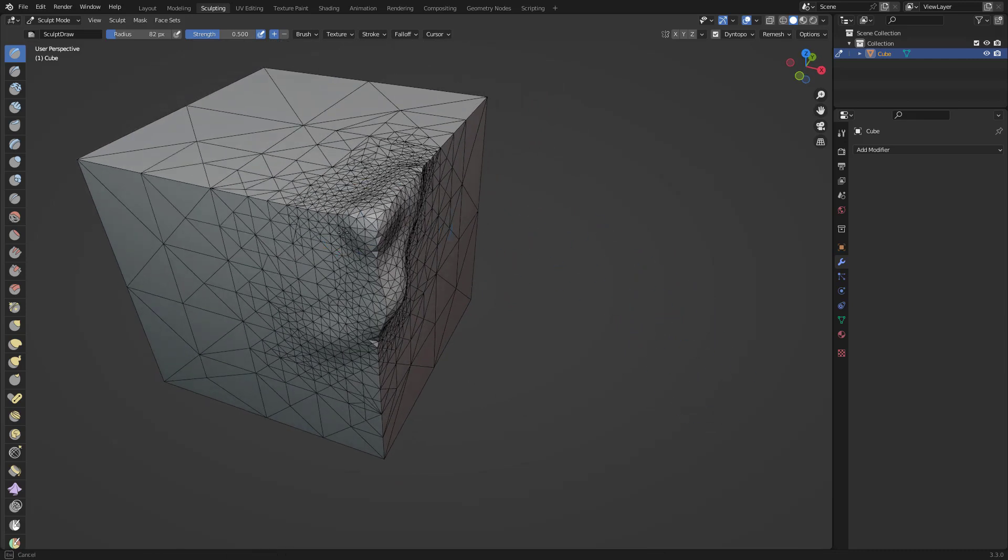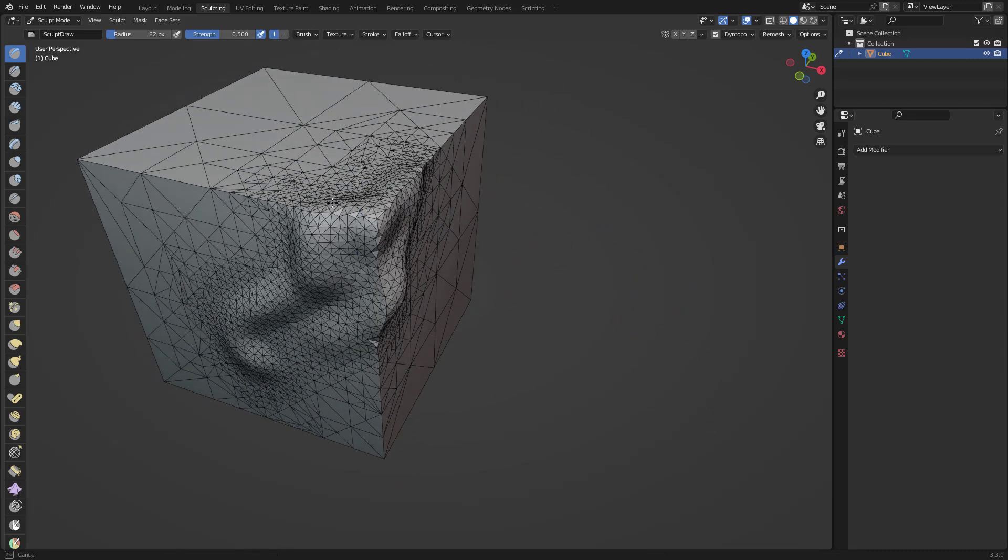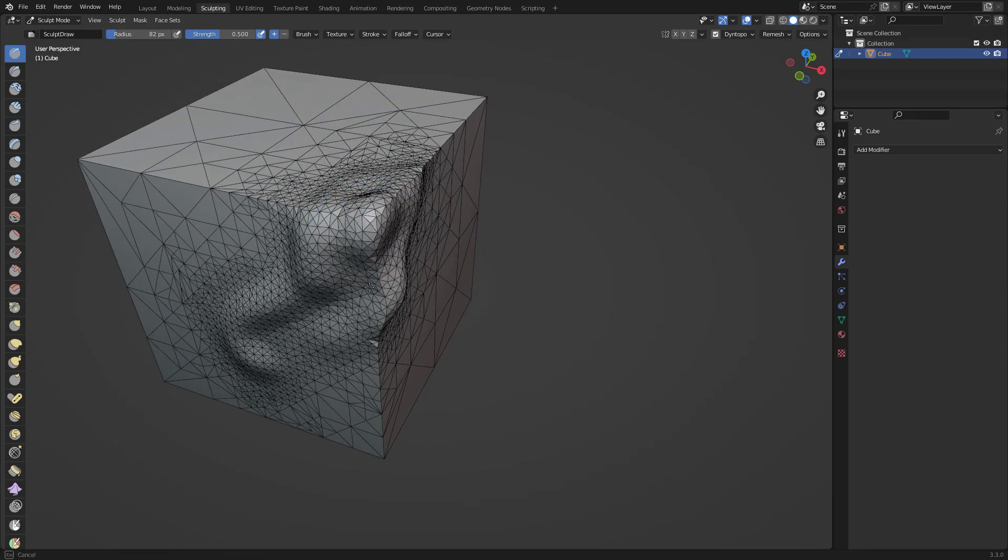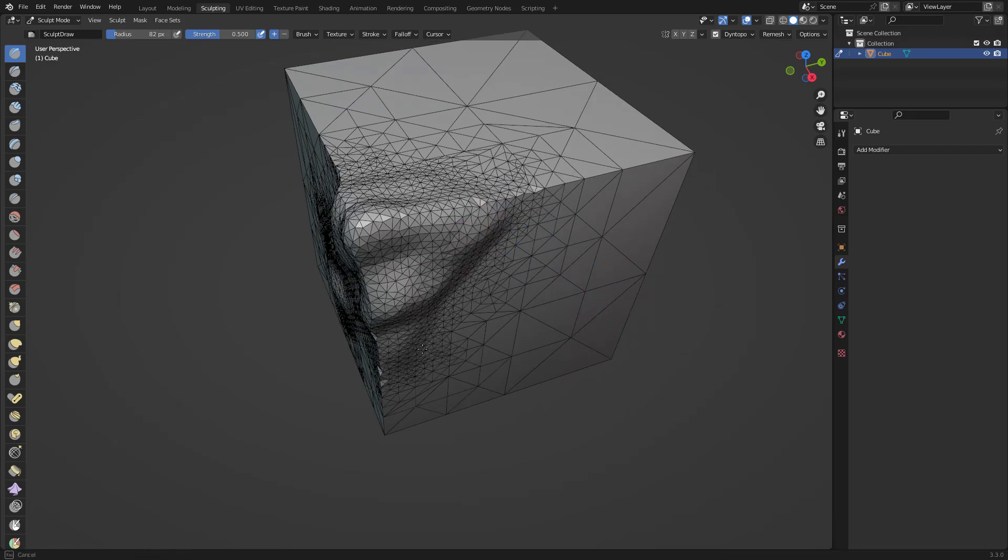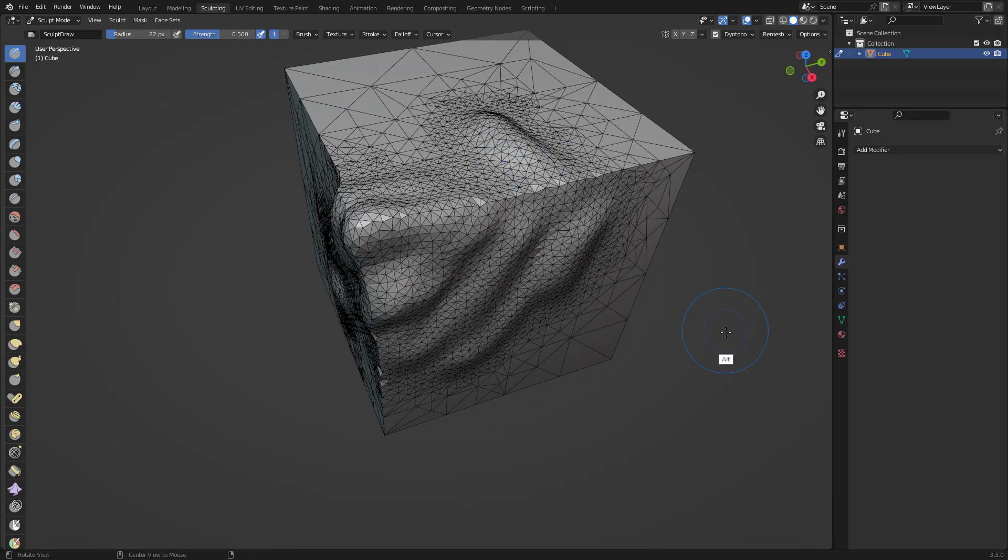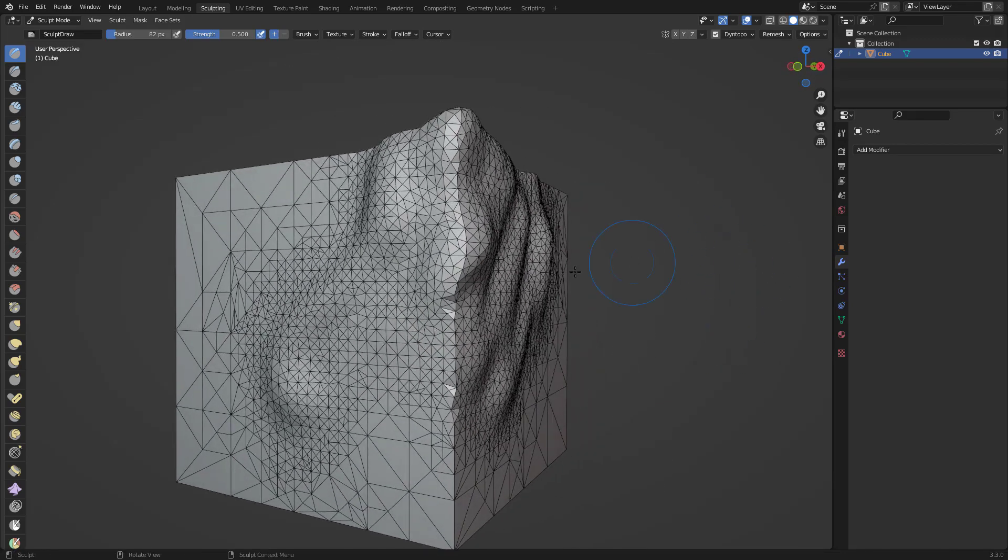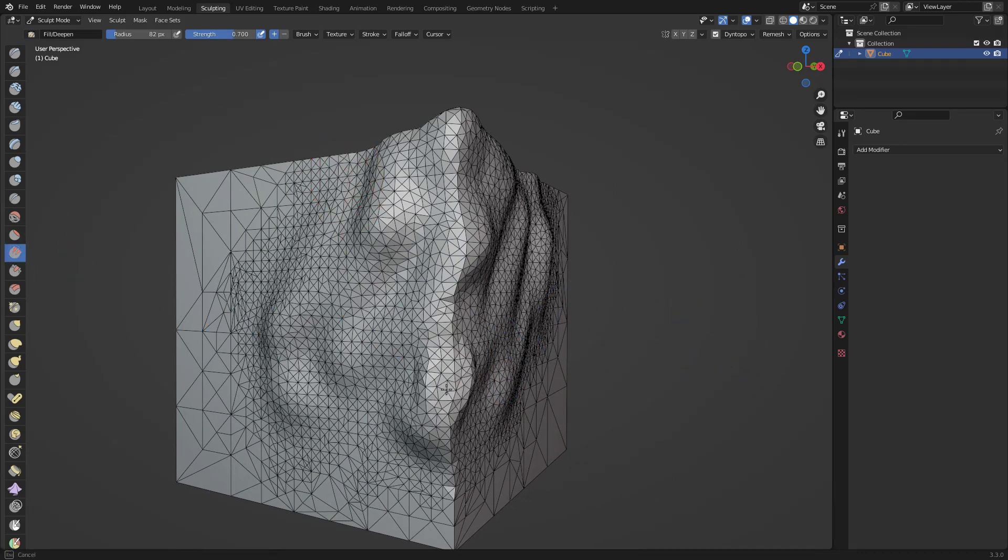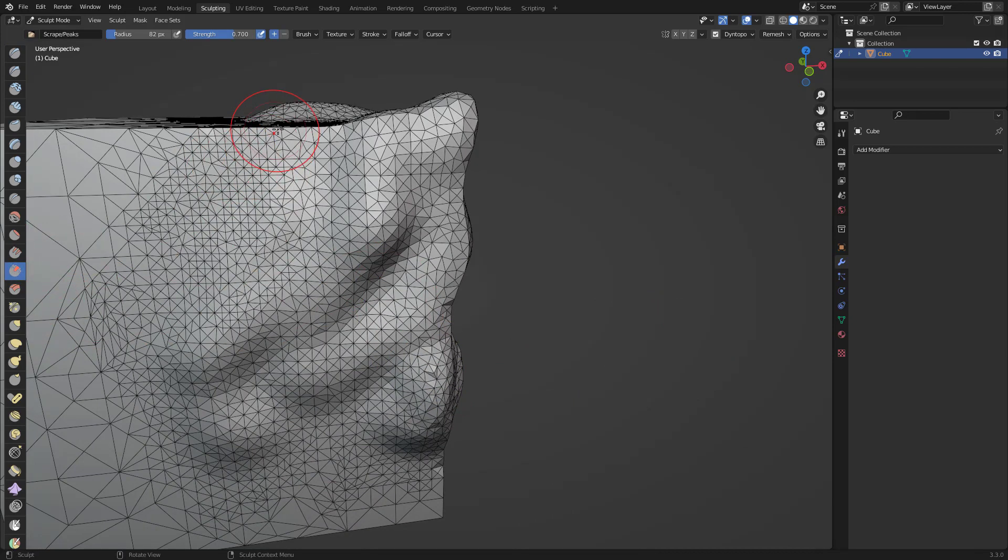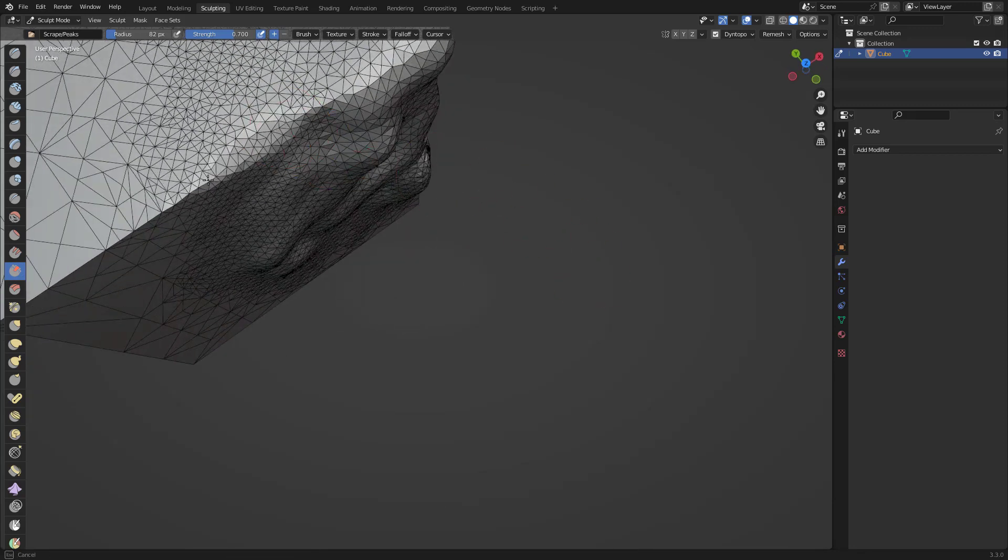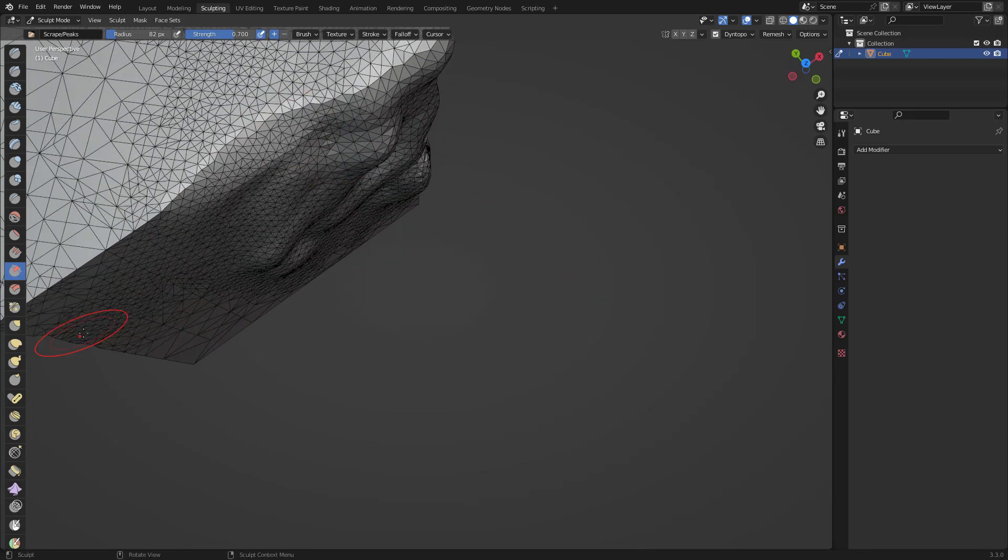This is kind of like Dynmesh or Sculptris Pro if you're coming from ZBrush. That's another option that you can use when you're sculpting things like that. If you're doing rocks or things in this sense, it's pretty cool.